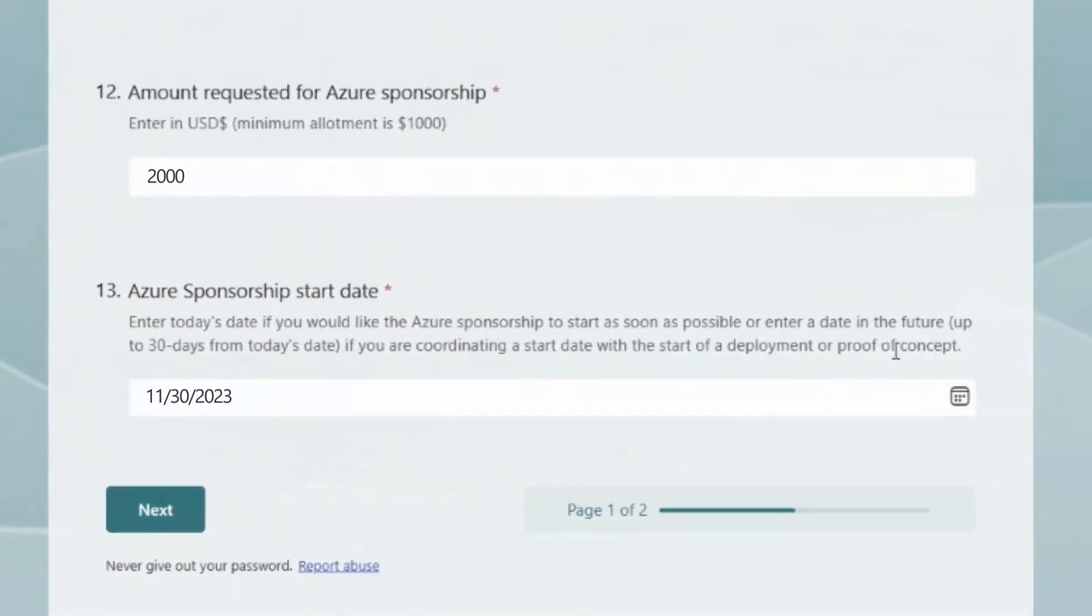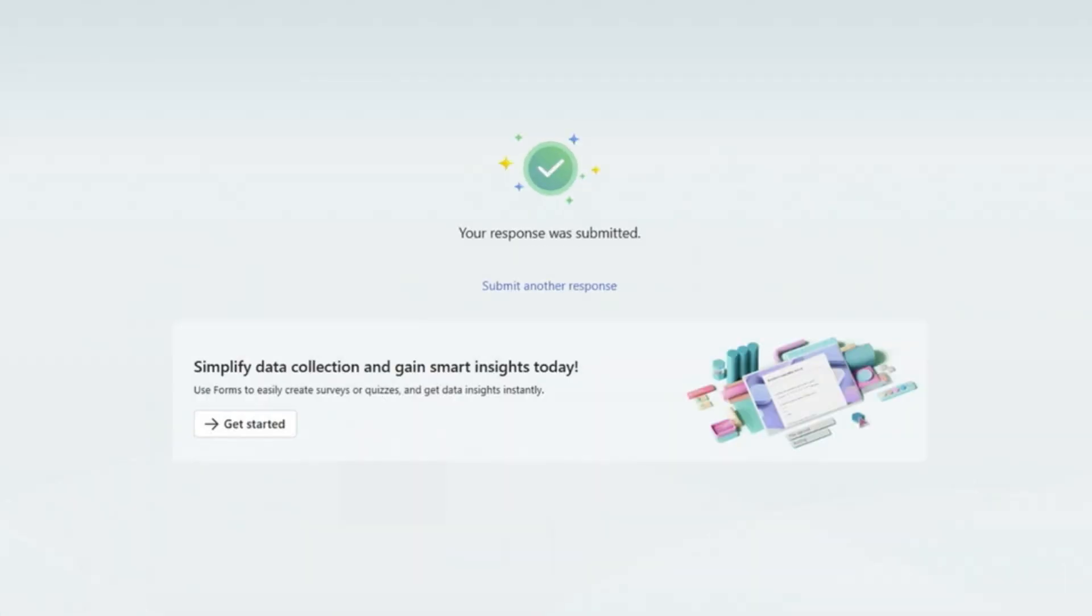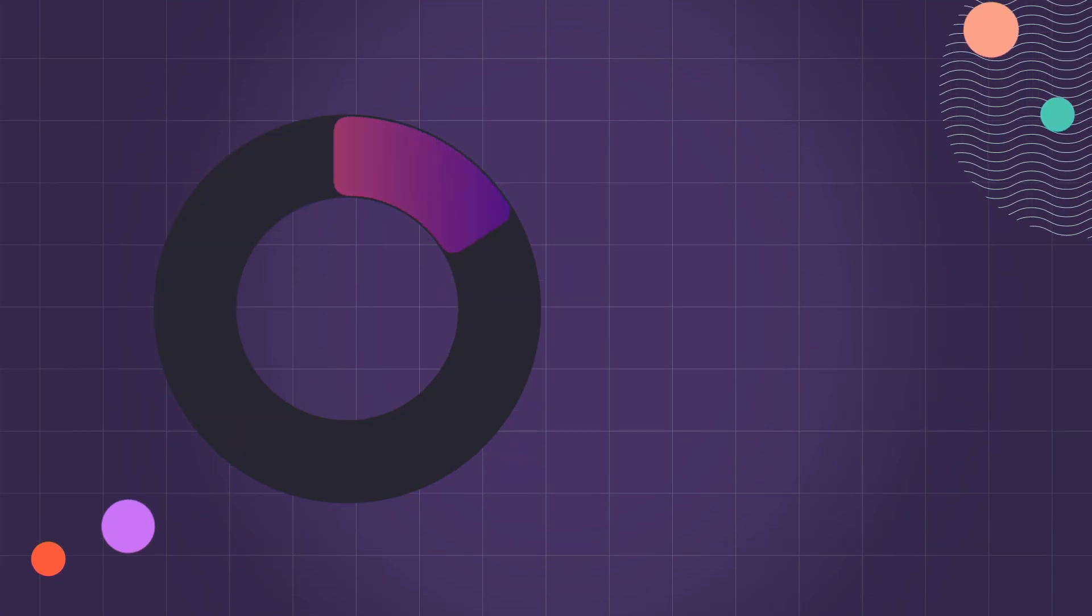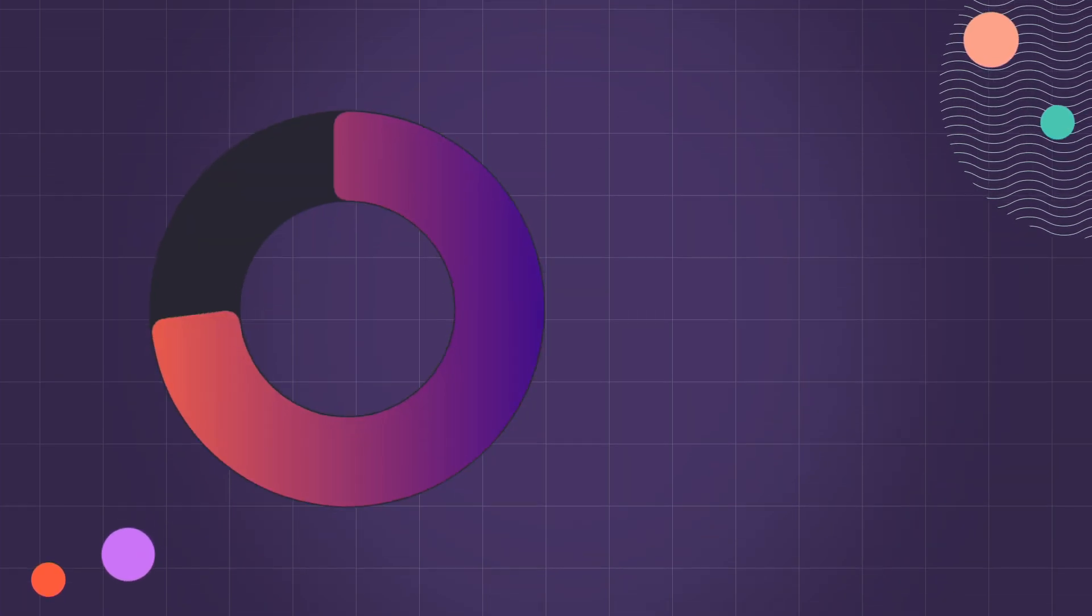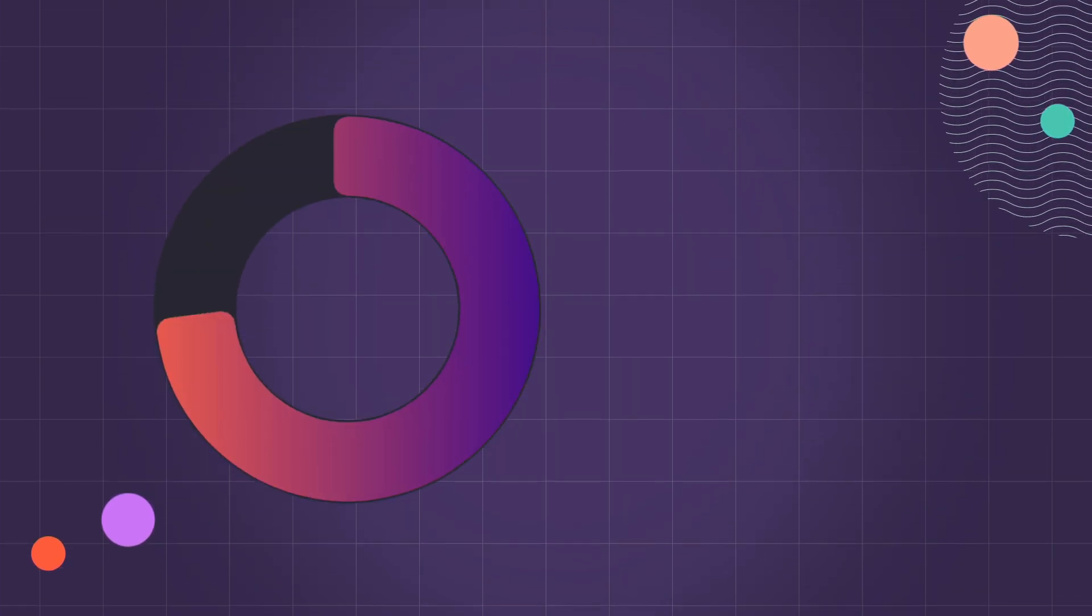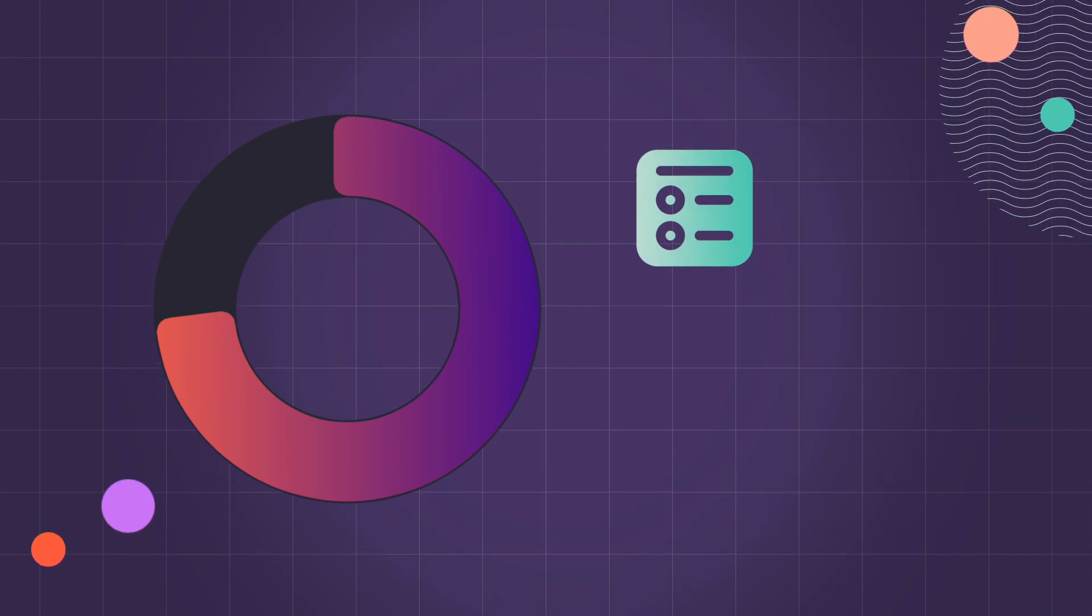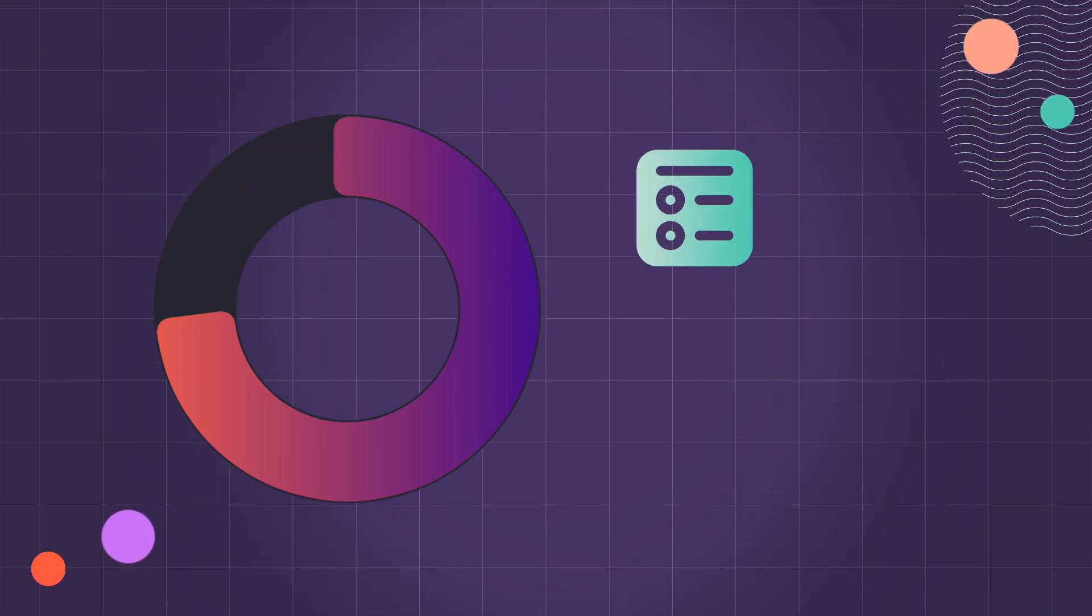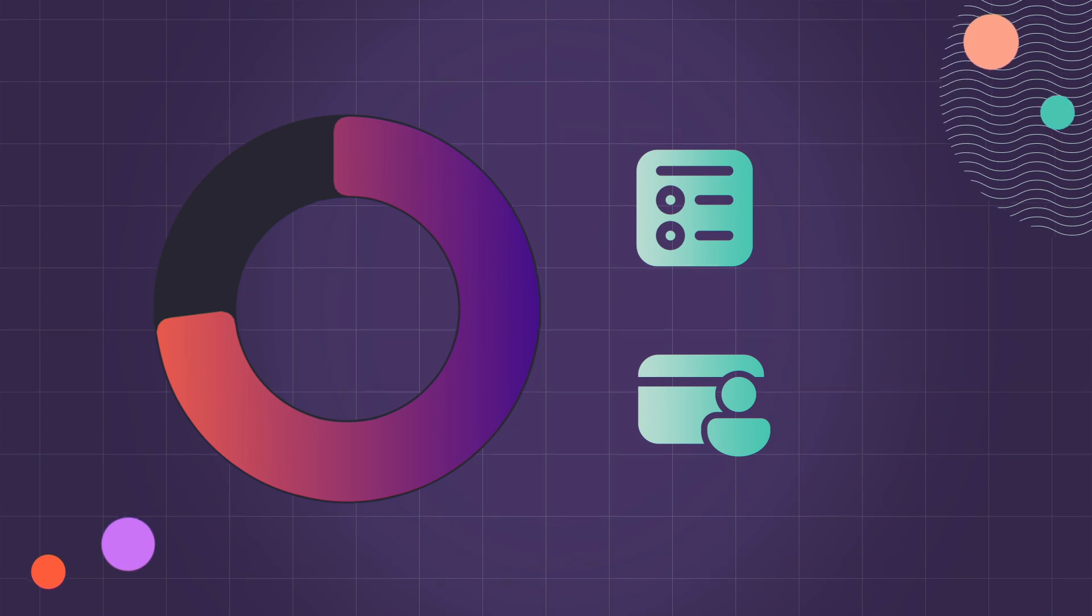The recipient of the Azure Sponsorship incurs no initial cost. The allotted Azure covers usage until the cap has been reached. Once the cap is exceeded, a pre-arranged billing method such as an enterprise agreement or a pay-as-you-go model using a credit card will take effect.